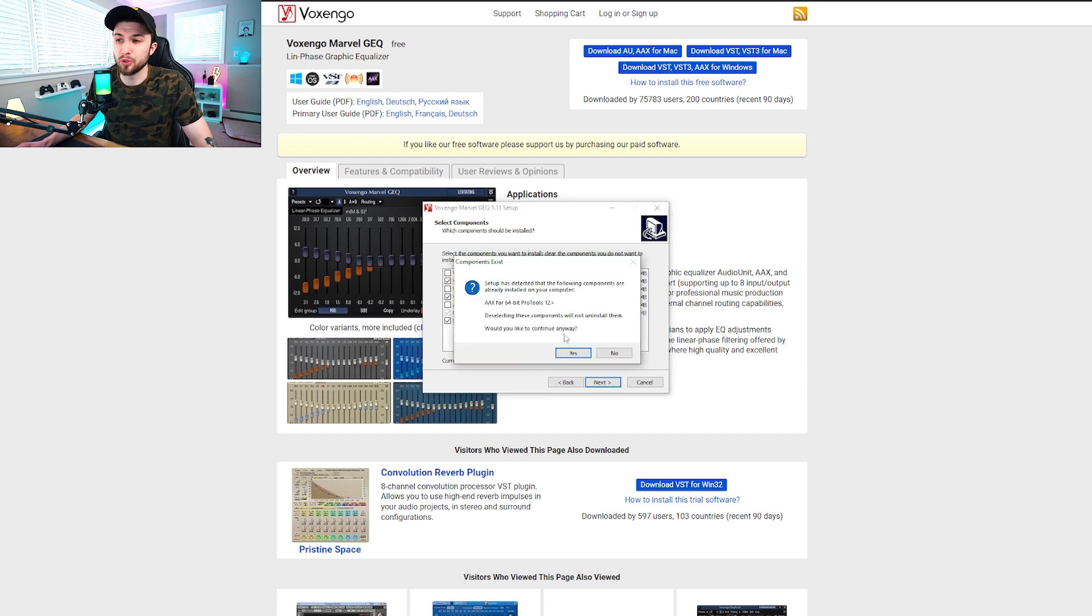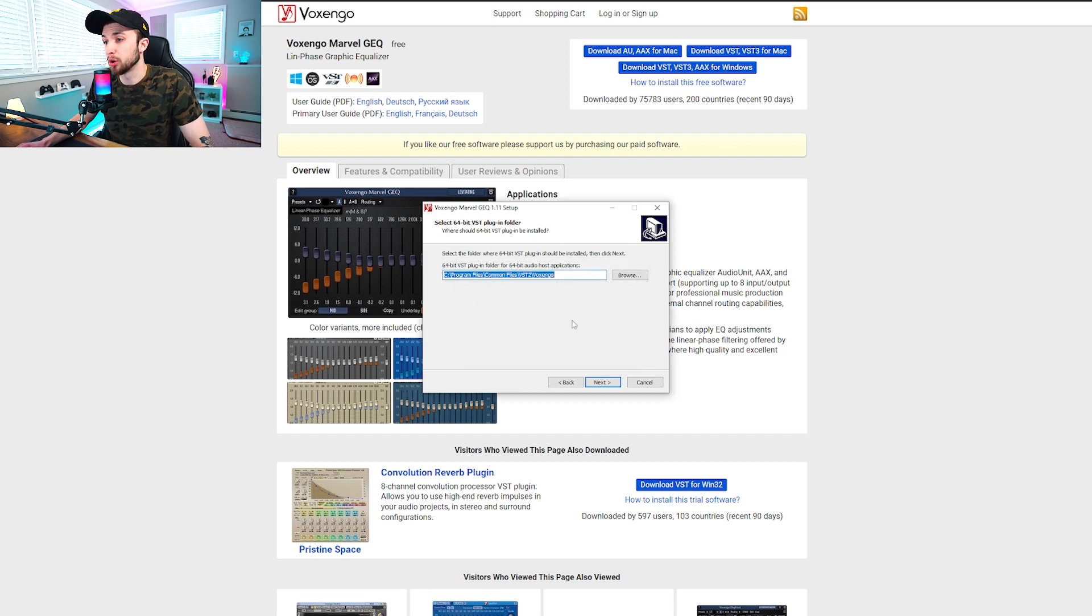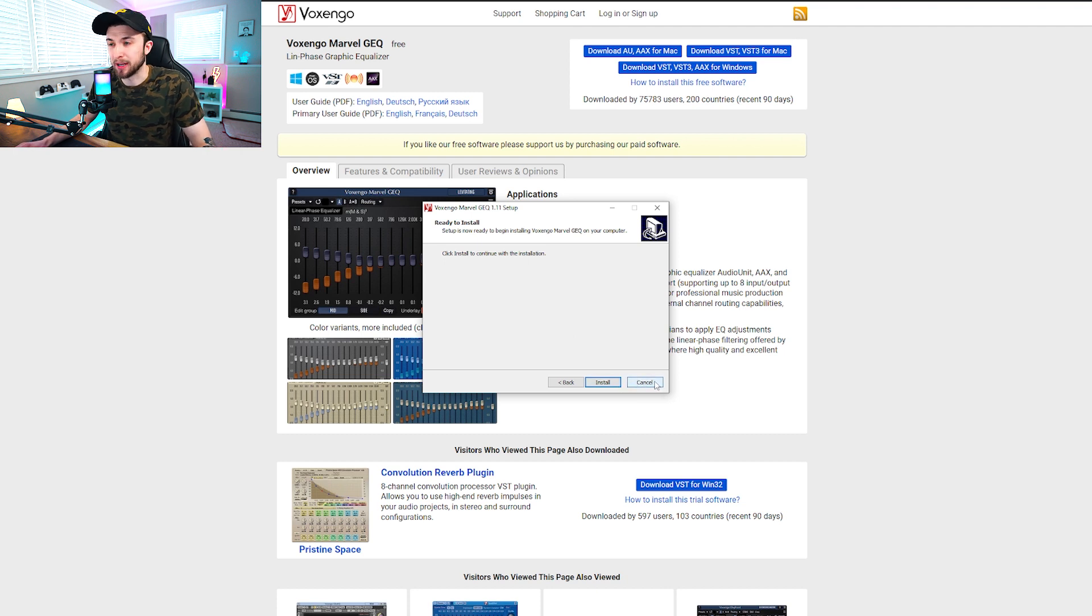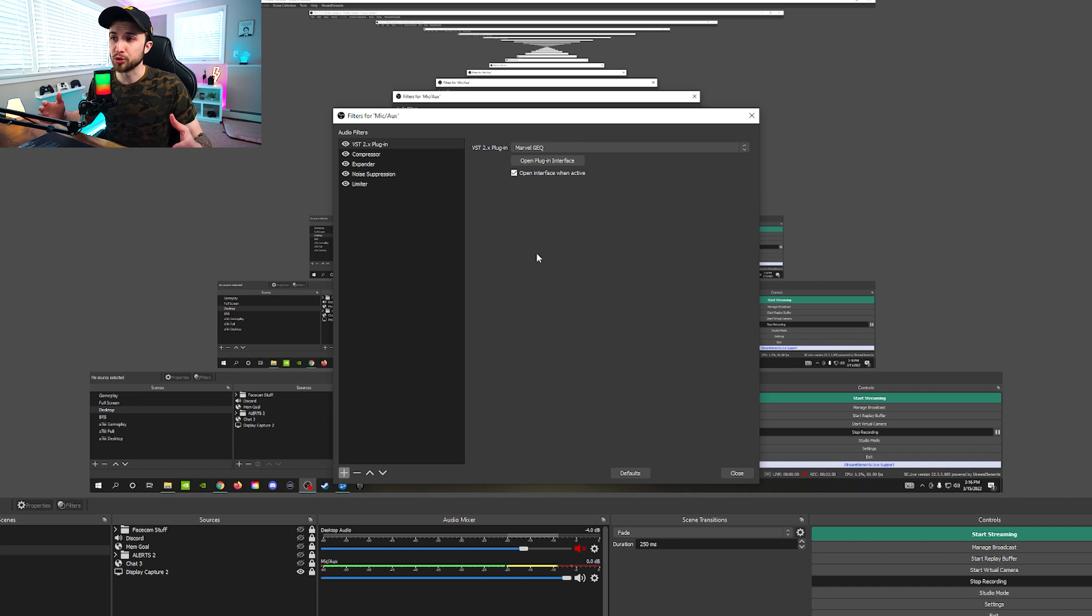And then the only thing you can uncheck here is this AAX for 64-bit Pro Tools. I don't have Pro Tools, so I don't need it. And then depending on your system, if it's 64 or 32-bit, you want to make sure those are checked as well. And then it's going to ask you if you're sure. You'll click yes if you have the right things. Make sure that's going into your program files. And then you're going to click install.